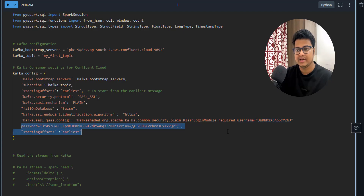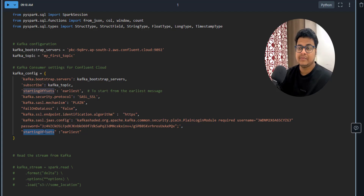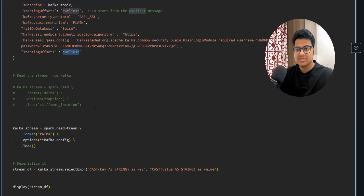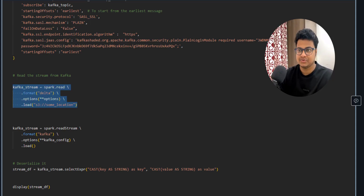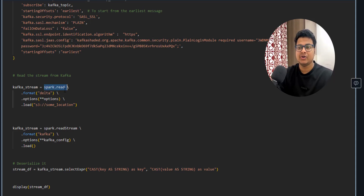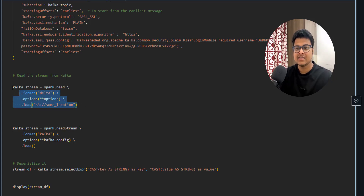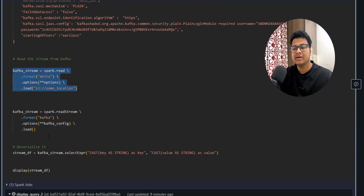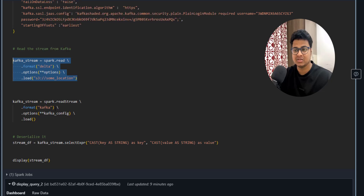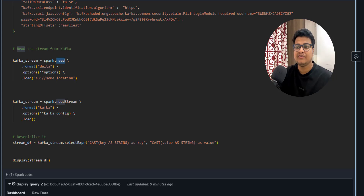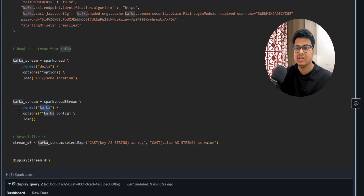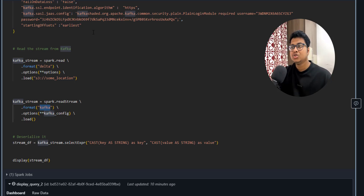For the starting offset, similar to Kafka consumer, you specify from where you want to read — in this case 'earliest' as possible. In batch processing you use `spark.read`, define the format, options, and where to read from. For Spark Structured Streaming the API is very similar — the only change is from `read` to `readStream` because it's now a stream of data. You define the format as Kafka since we're reading from Kafka, provide the necessary options, and call `load()`.